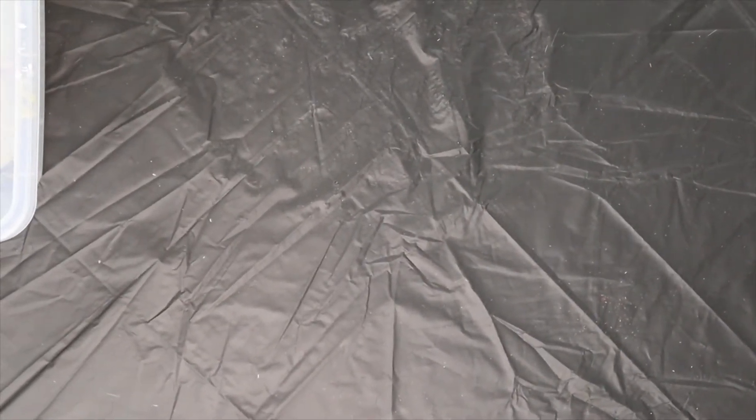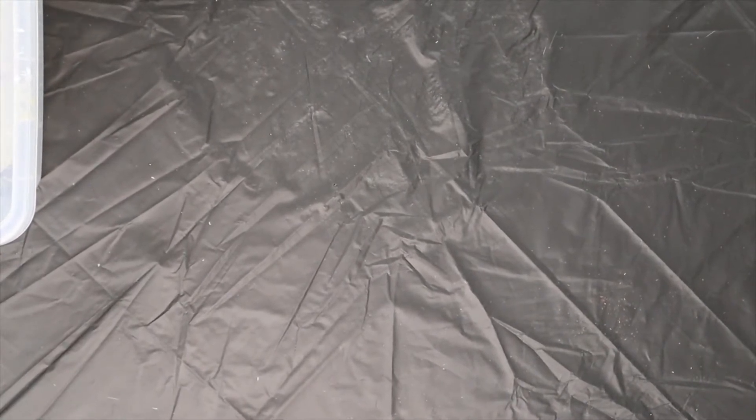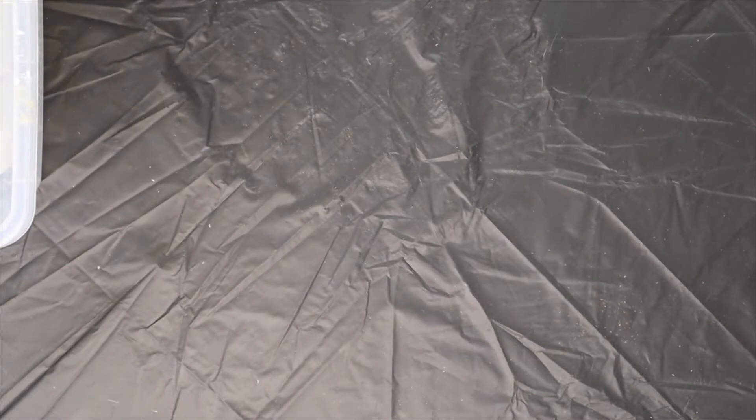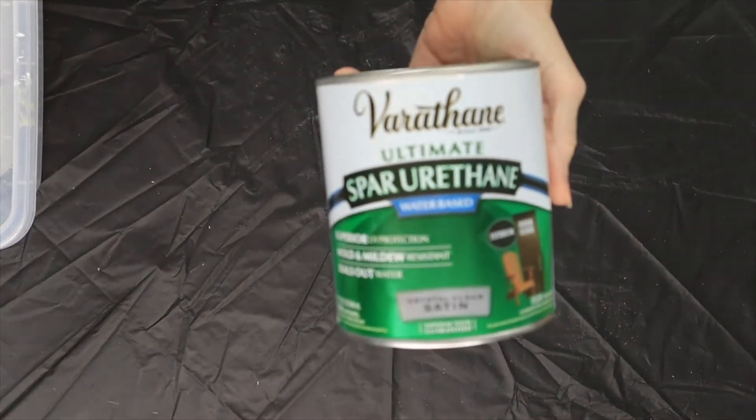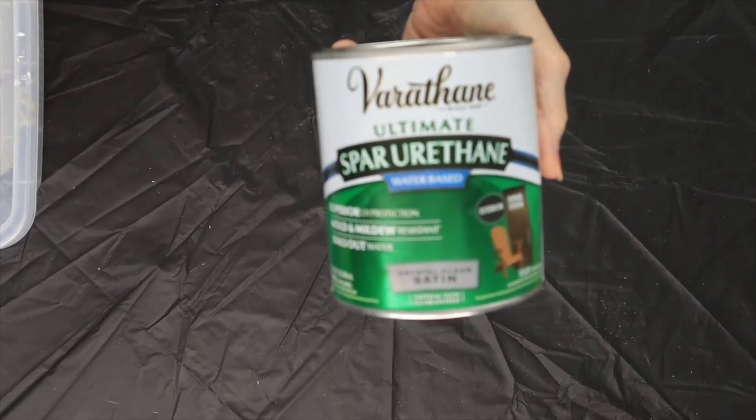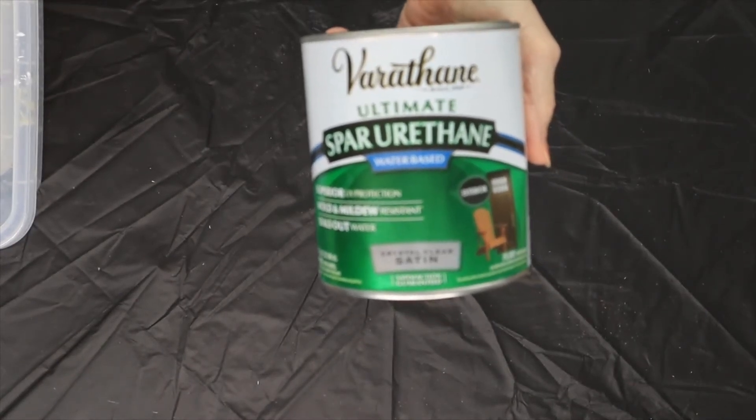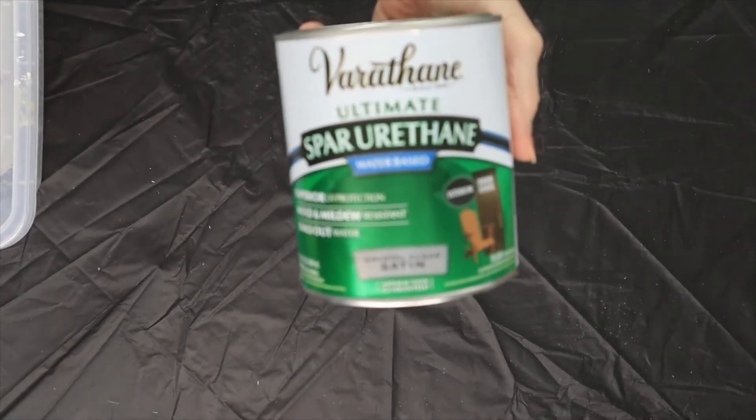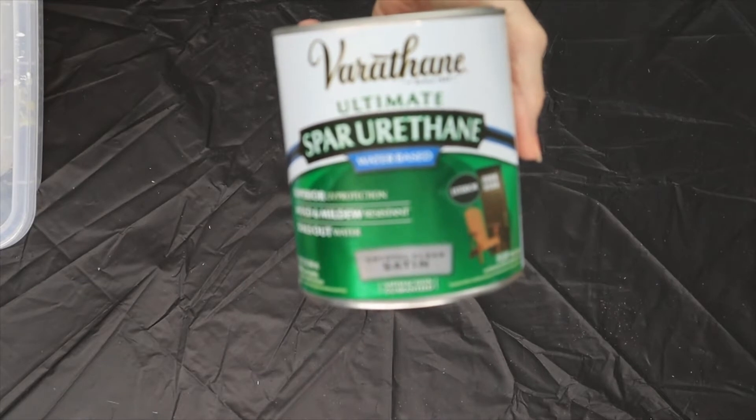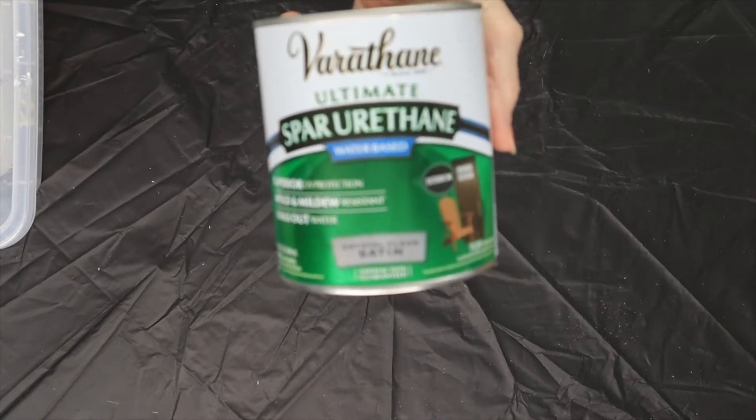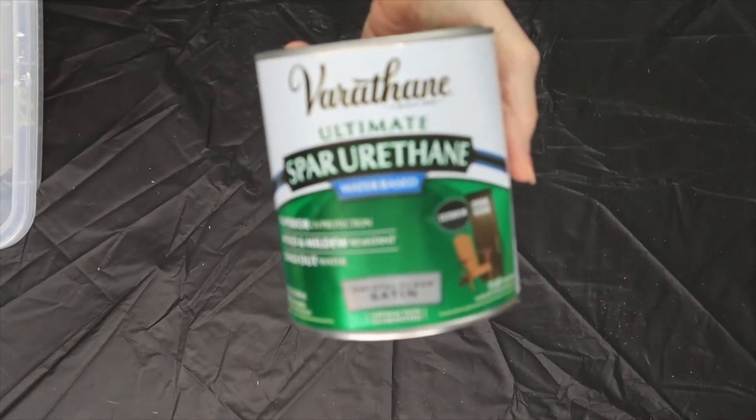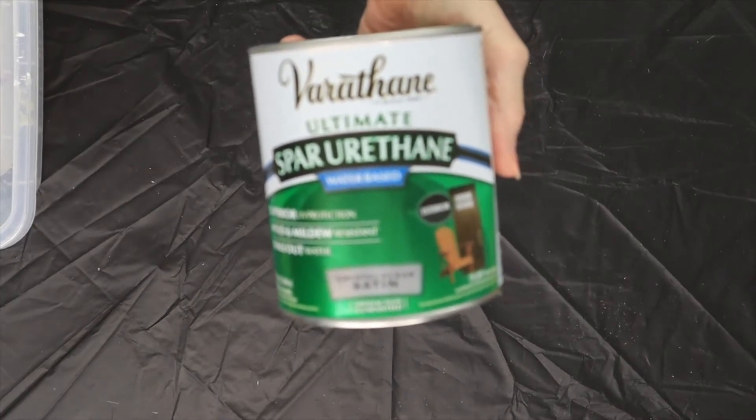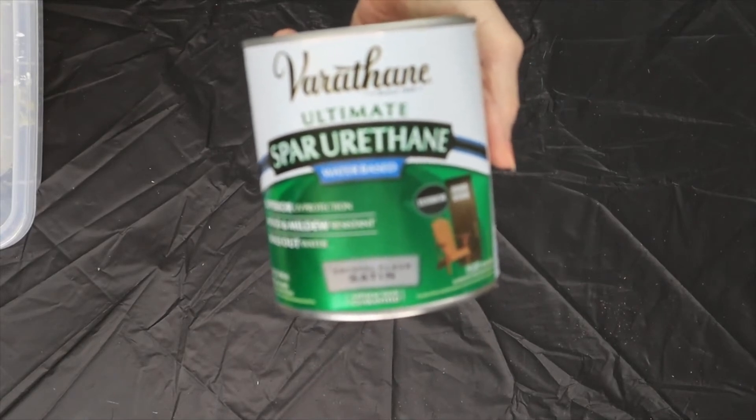Okay, so we're going to put the sealer on our hummingbird that we made the other day. Now this is what I use, it's called Ultimate Spar Urethane, and it's water based. Now that's the most important thing. It's got to be water based, if not it's going to turn your barn quilt yellow. And I ruined my very first one.